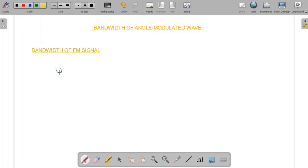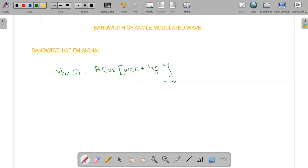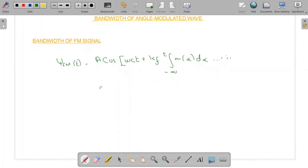The FM signal, as we have already seen in our previous video, is given as: A cosine(ωct + kf · ∫from −∞ to t of m(α) dα). Let me name it as equation 1. Now to determine the FM bandwidth, let us suppose that A(t) = ∫from −∞ to t of m(α) dα. Let me name it as equation 2.